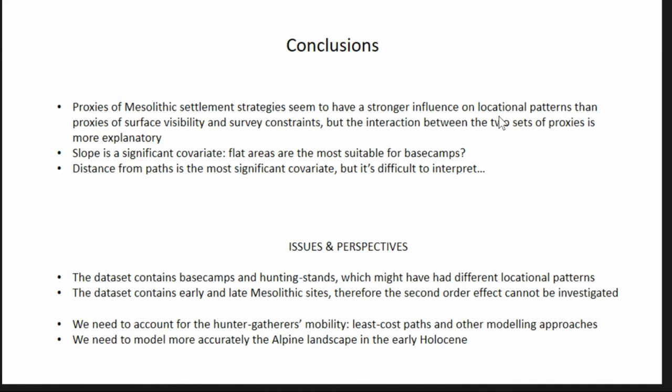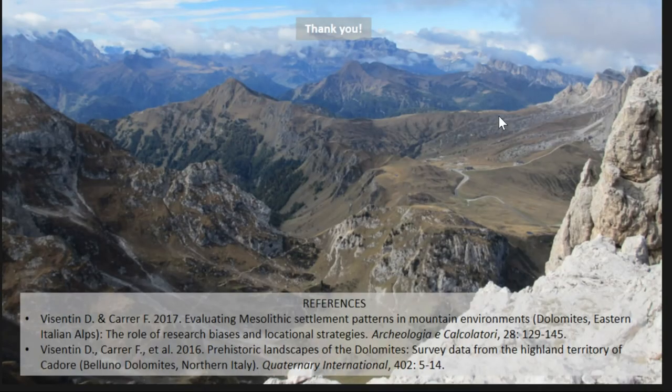Looking ahead, we need to assess hunter-gatherers' mobility using more reliable alternative approaches, such as least-cost path simulation or agent-based modeling, rather than relying on modern paths. We also need to model the Alpine landscape more accurately for the early Holocene, since replacing a coarse lithology map with a higher-resolution one already changed the results slightly but significantly. Better and more reliable proxies for early Holocene and late Pleistocene landscapes of the Dolomites are needed. Publications are listed for those interested in our research.